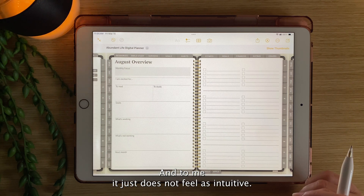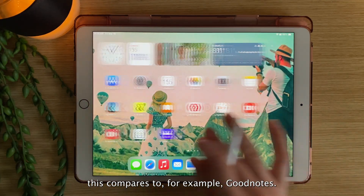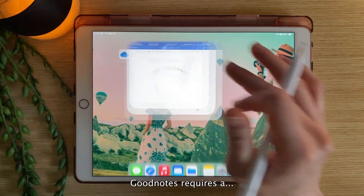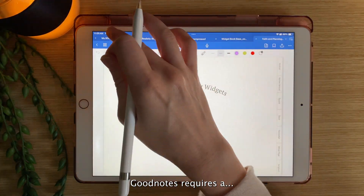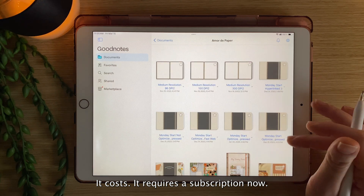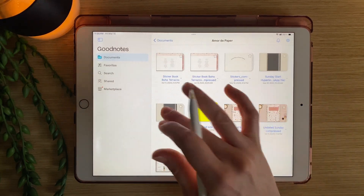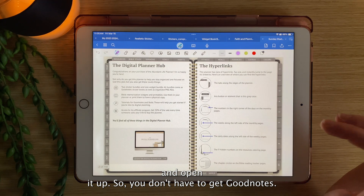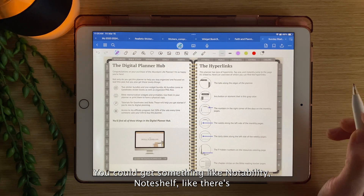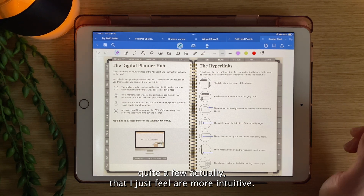To me, it just does not feel as intuitive. I'll show you how this compares to GoodNotes, for example. Now you don't have to get GoodNotes — it requires a subscription now. Let me find the same planner here and open it up. You don't have to get GoodNotes; you could get something like Notability, NoteShelf — there are quite a few apps actually that I just feel are more intuitive.